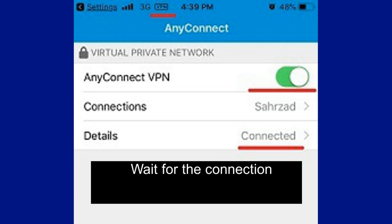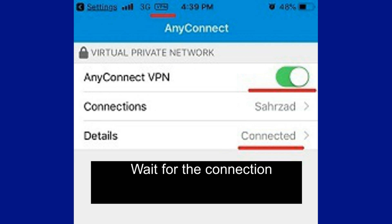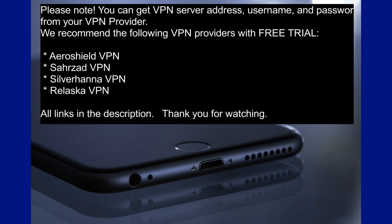That's all — you have created a VPN connection. Please note: you can get the VPN server address, username, and password from your VPN provider.